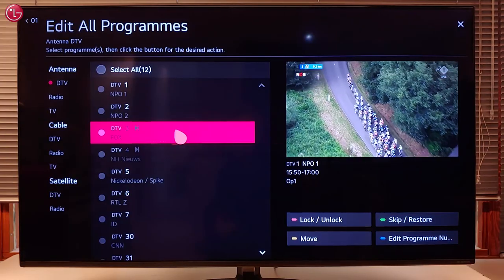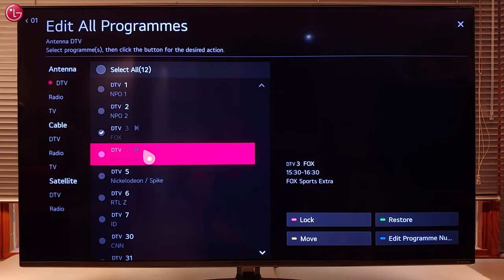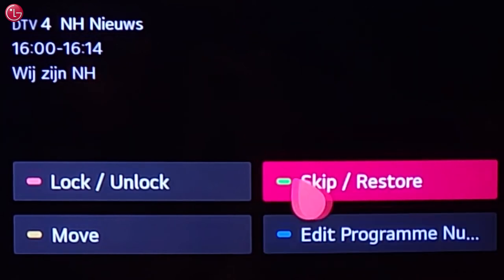To restore skipped programs, select one or more programs and then select Restore.